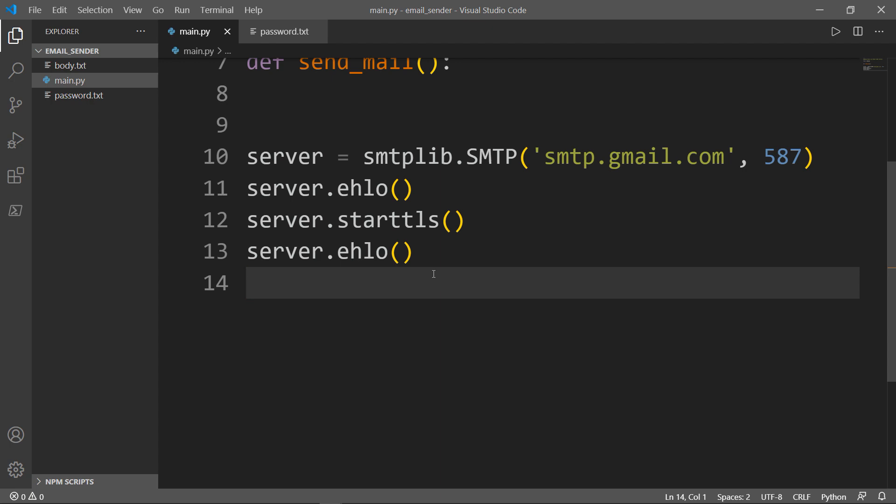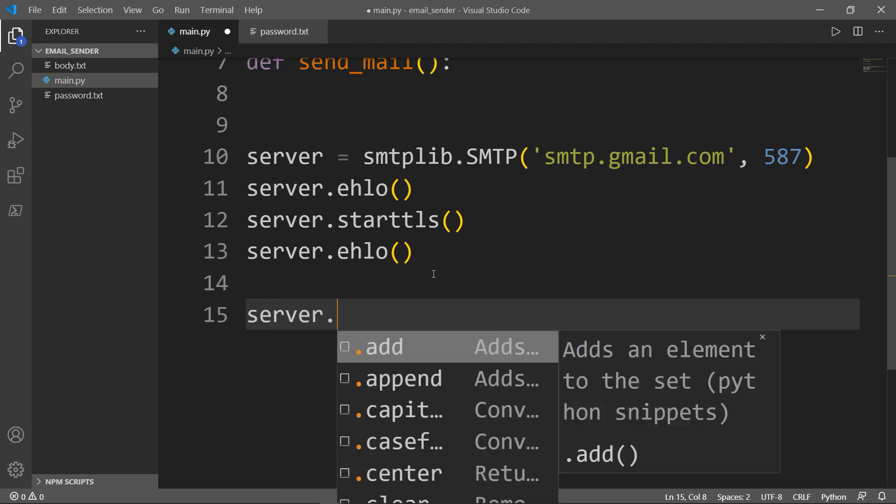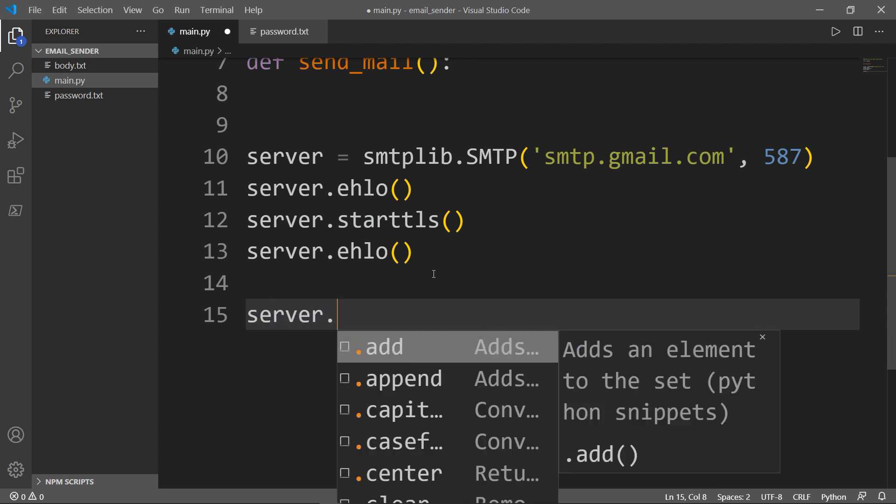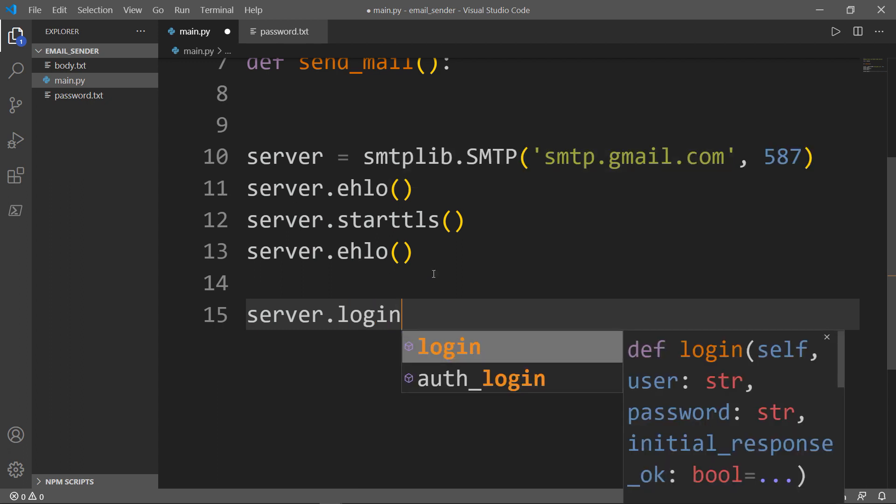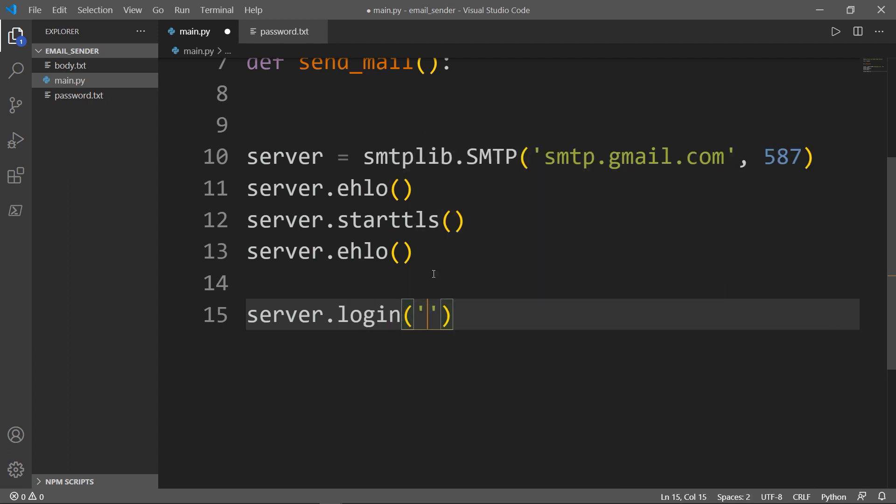Next, I want to allow the server to login to my Gmail account. I'm using my Gmail account here, but you can use another testing email.